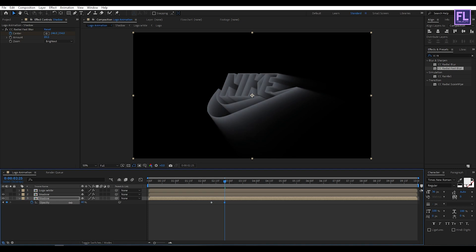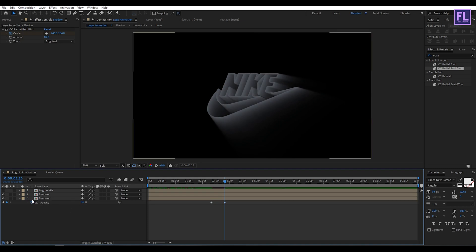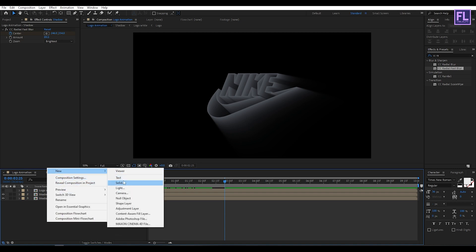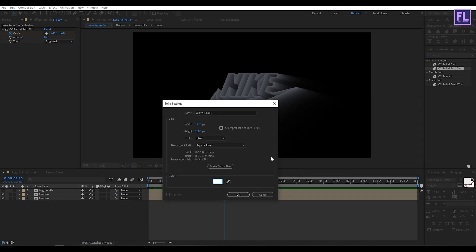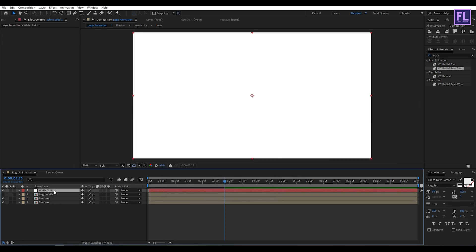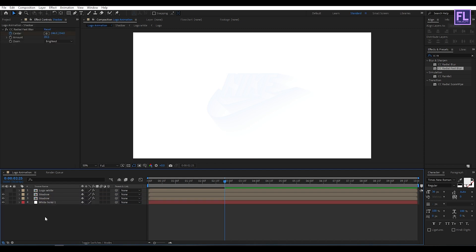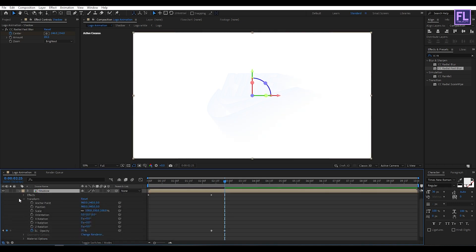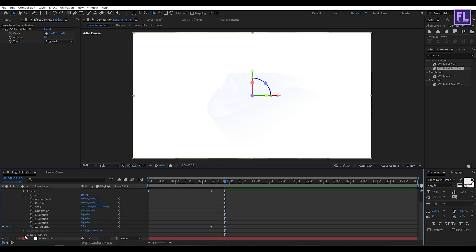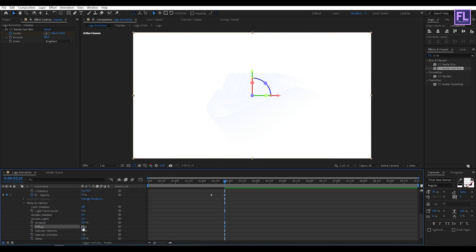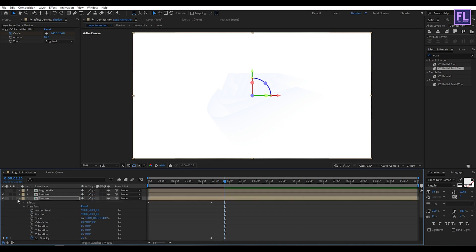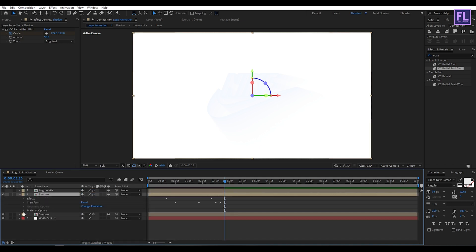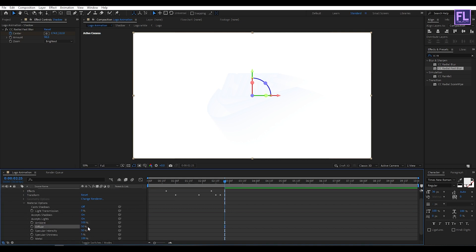Set it to maybe 35. Now create a new background: right-click, New, then click Solid. Set the color to white, click OK, and place it below all the layers. Now select all layers and make them 3D by clicking the 3D switch. Open the layer properties, go to Material Options, and set Diffuse to 0. Do the same with this layer — set Diffuse to 0.